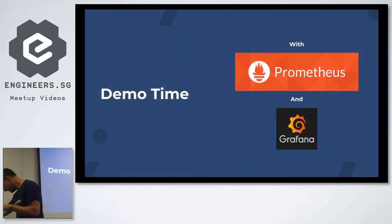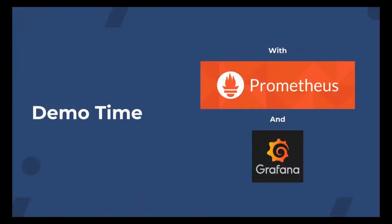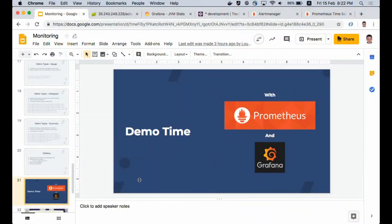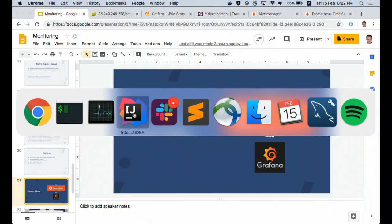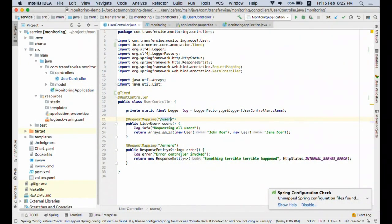For the demo, we have a fairly simple use case involving an application running on Kubernetes on top of Google Cloud. It's a very simple service — only 30 lines of code. There's a users controller which returns a list of users (John Doe and Jay Doe), and an errors controller which returns status 500 all the time. We use the errors controller because we want to catch and demonstrate errors — that's what a monitoring system should achieve.